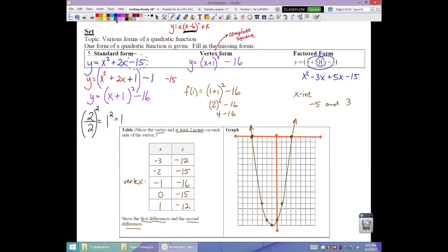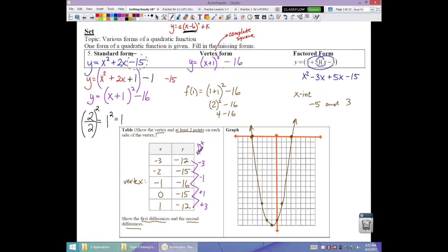The first differences are: down 3, down 1, up 1, up 3 — establishing a linear pattern. The second differences are constant at positive 2, which confirms this is quadratic.